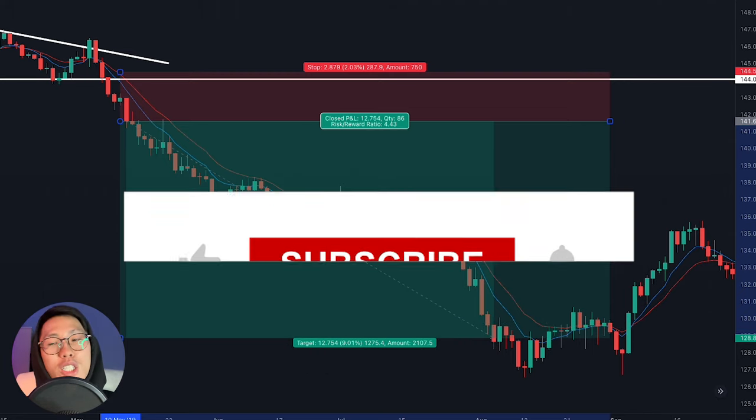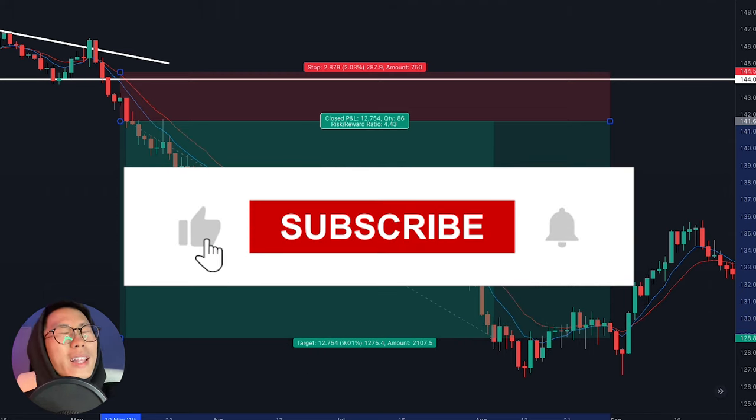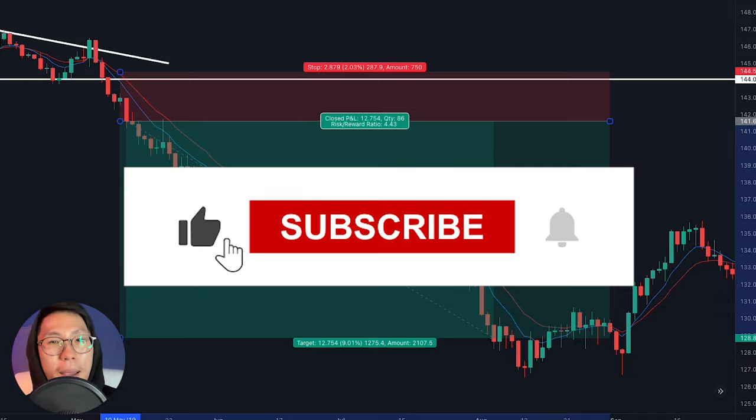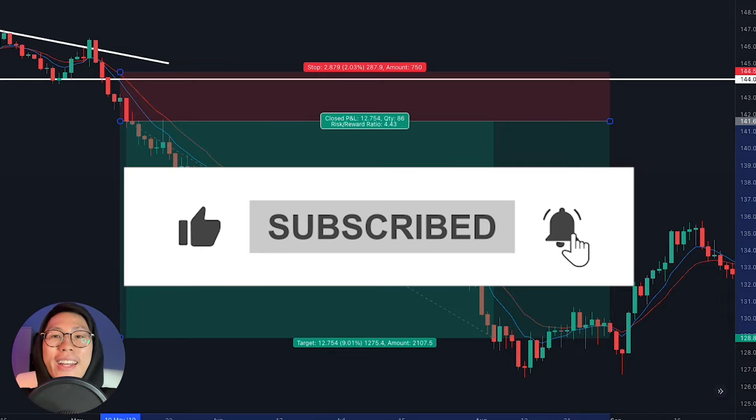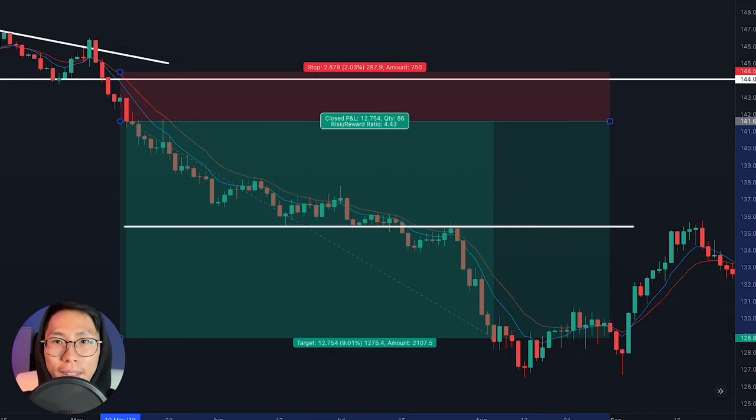If you found this video helpful, make sure you scroll down right now and smash the like button and also hit that subscribe button. And if you are curious about how I use these red and blue moving averages to trade and get my sniper entries, you can check out this video right here. Remember, you're just one trade away.